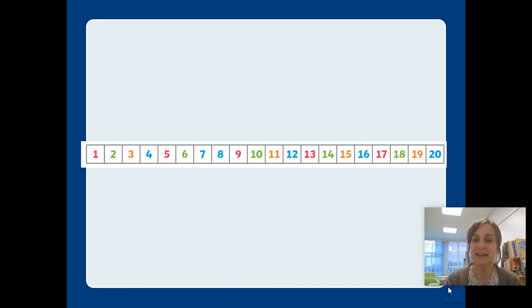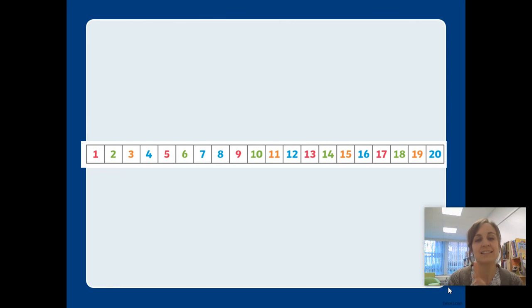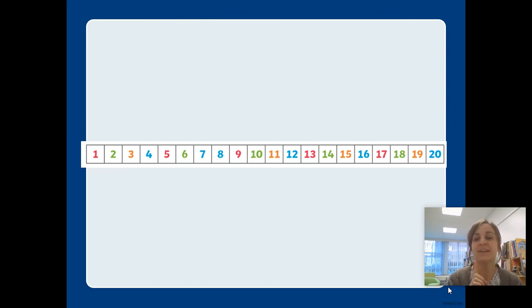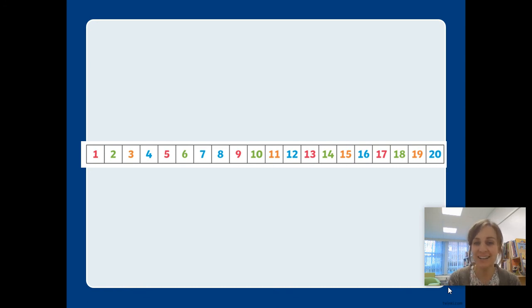Twelve, eleven, ten, nine, eight, seven, six, five, four, three, two, one. Fantastic.